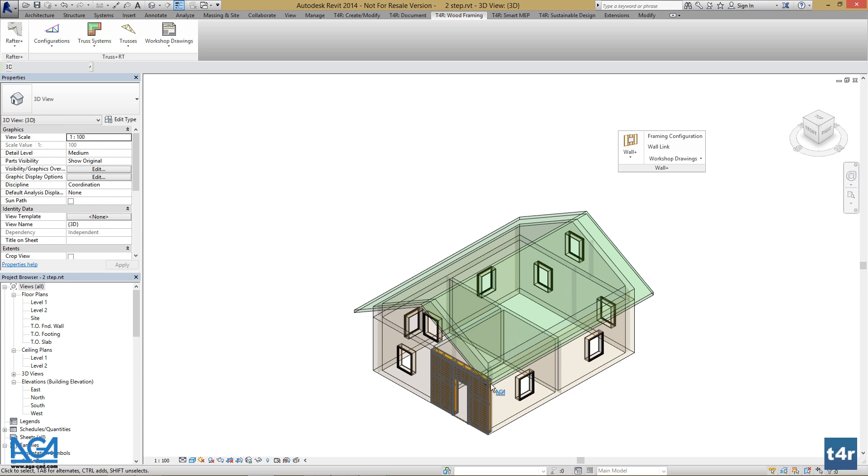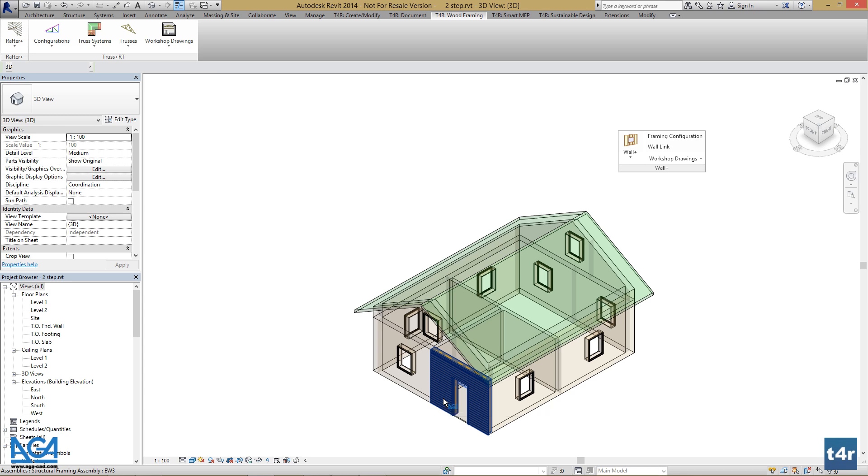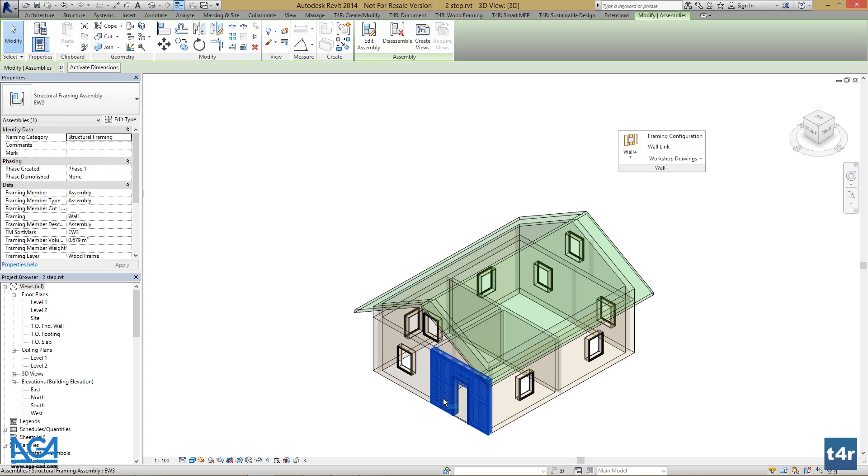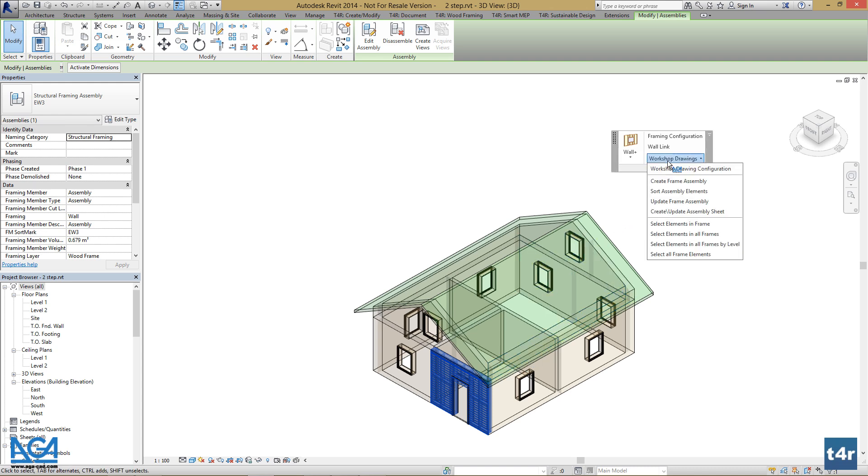Assembly is created, and before we go to look at it, let's sort our assembly elements so our elements will have good tags on them. Let's select the assembly, go to Workshop Drawings, and press Sort Assembly Elements.